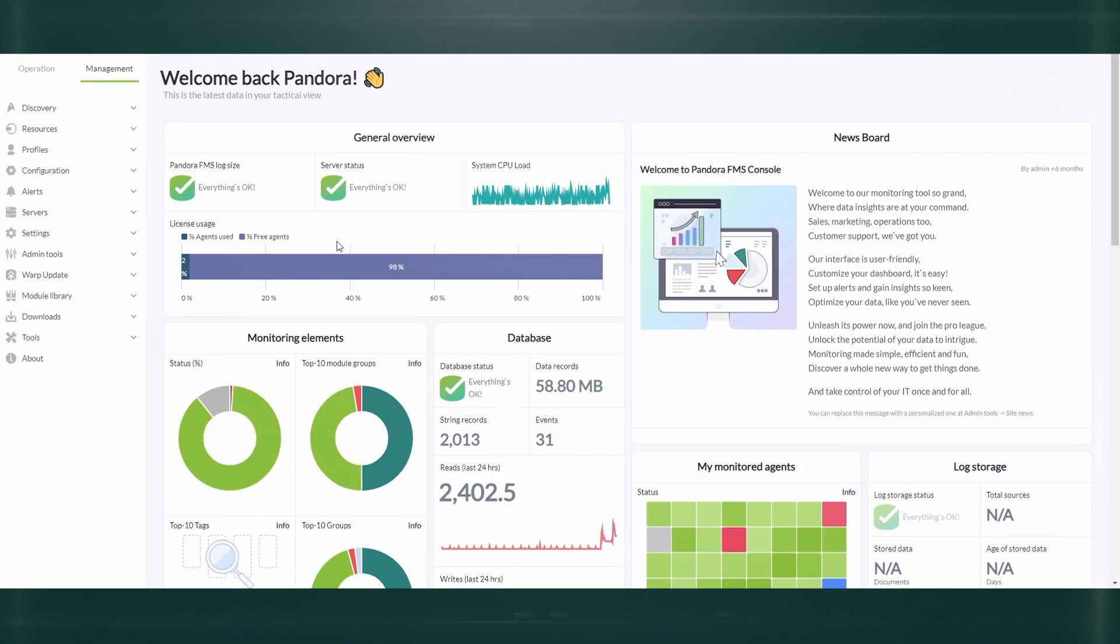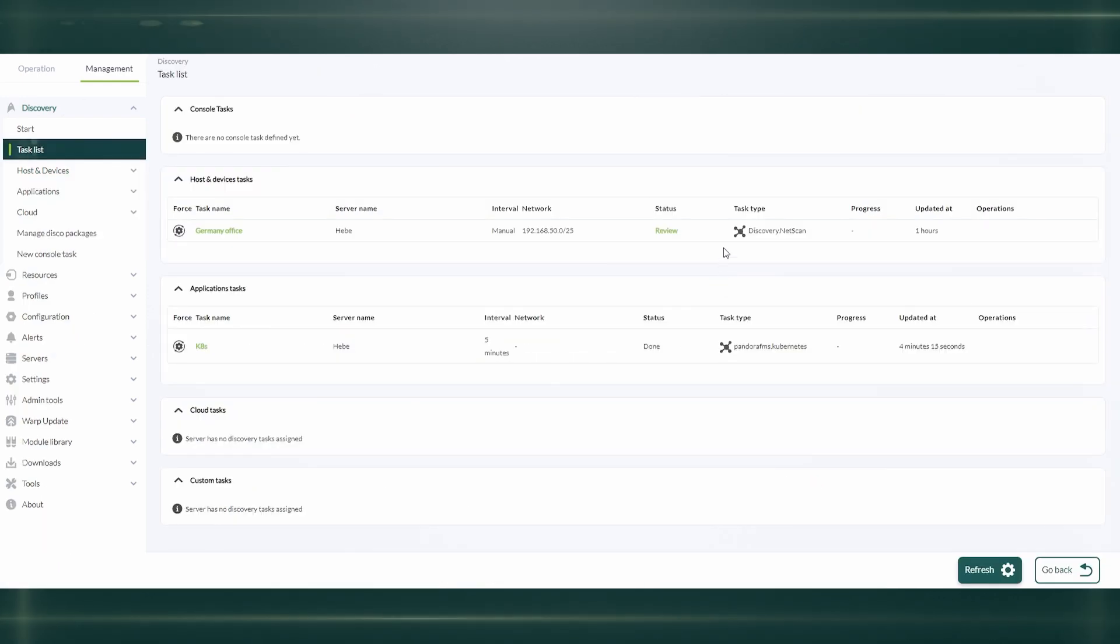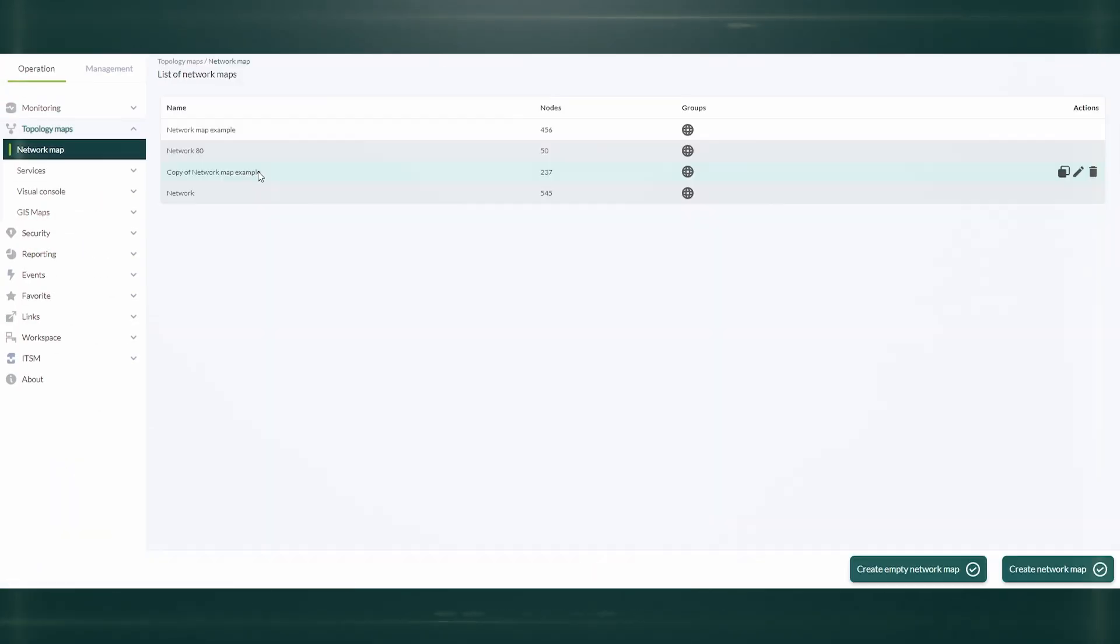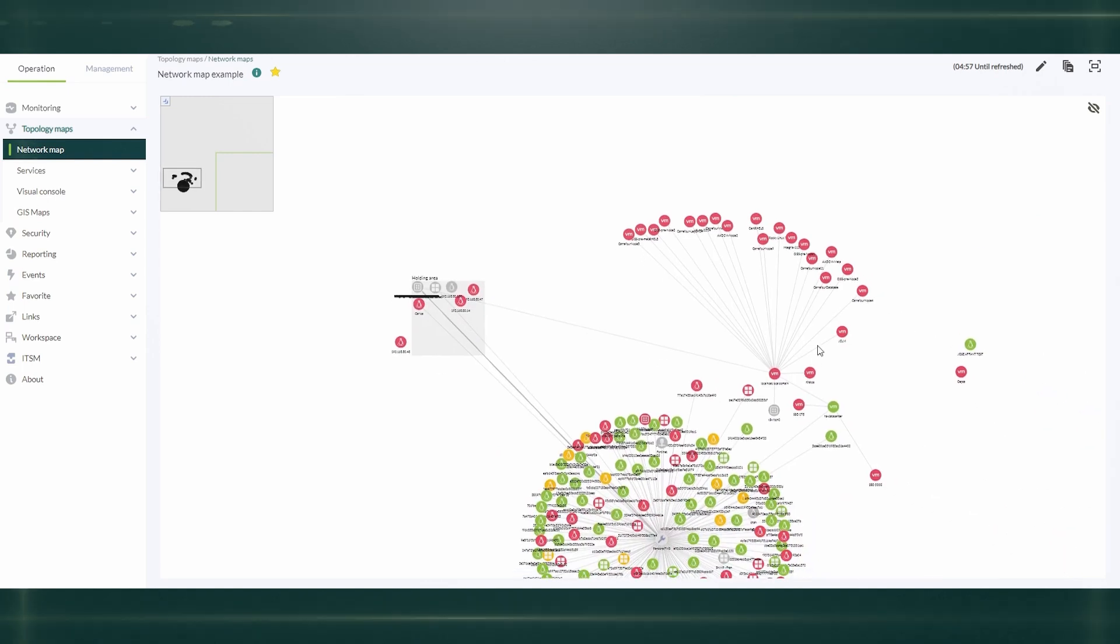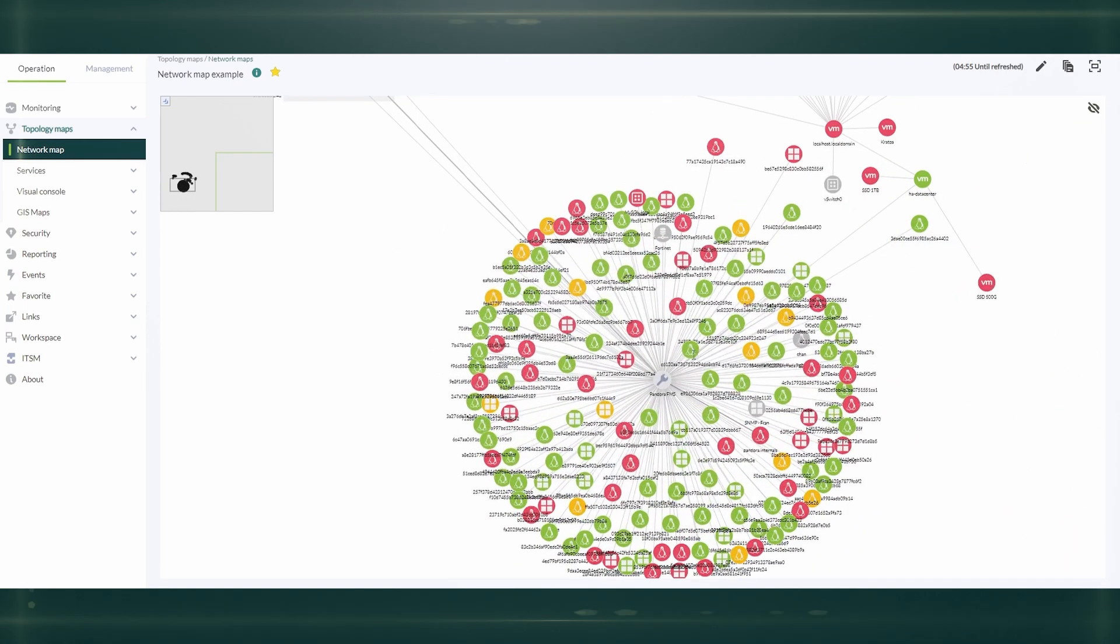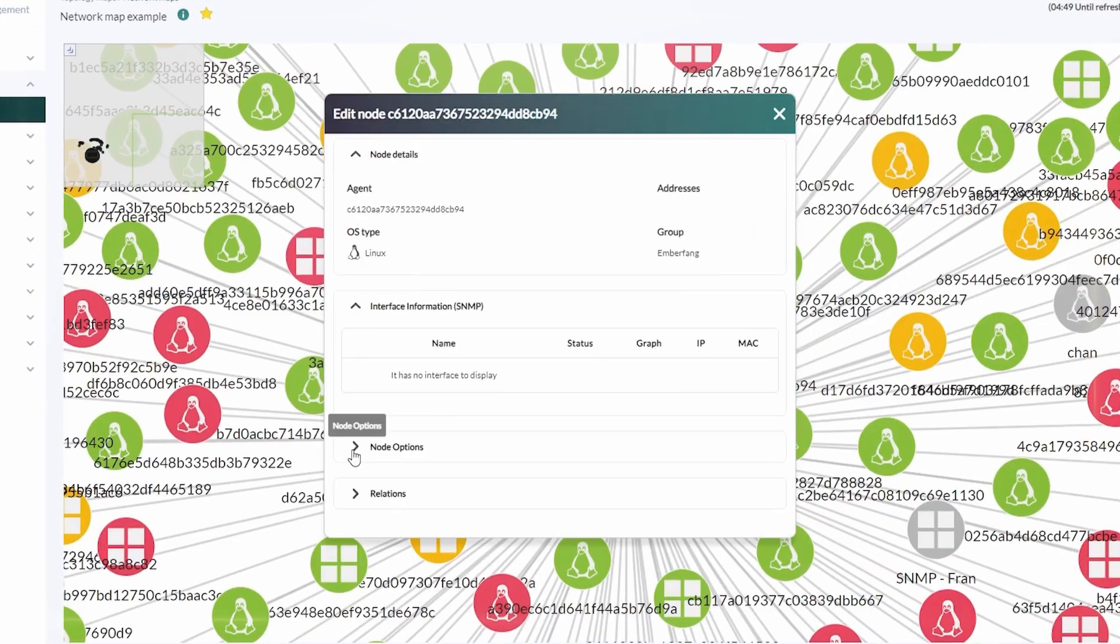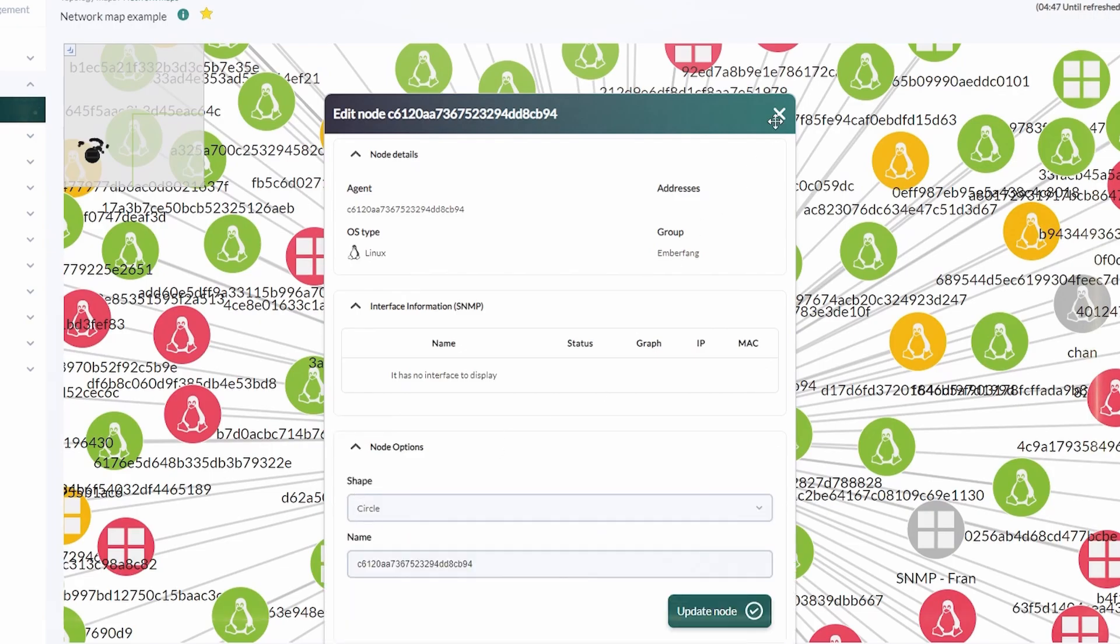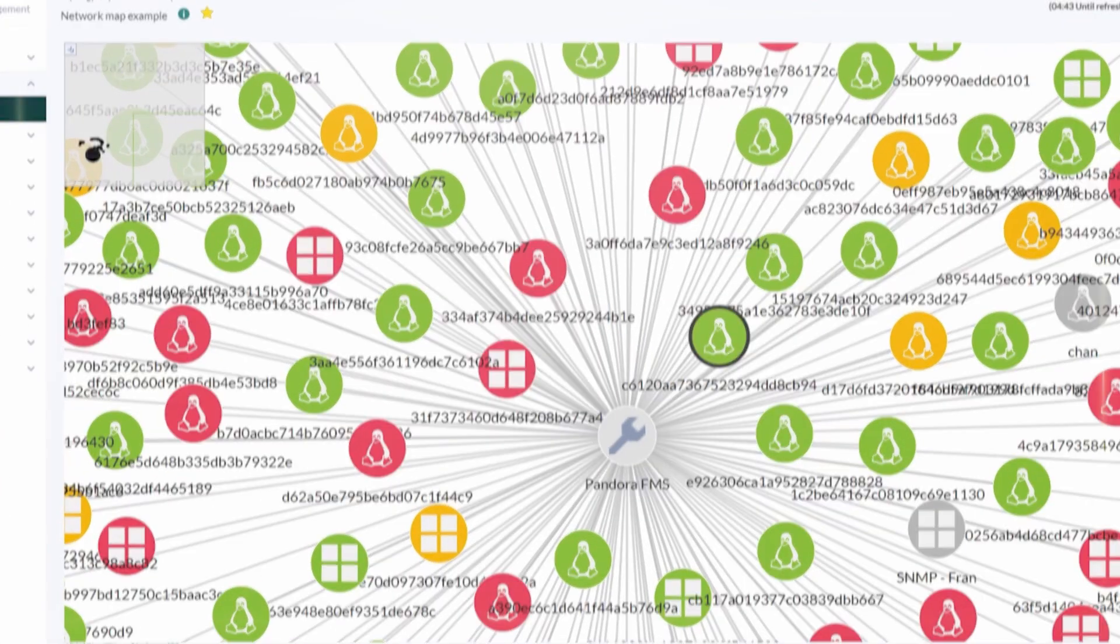Pandora makes automatic device discovery at the network and link level easier. It may create network maps automatically, which you may modify manually from a visual interface, providing a clear view of the relationships between the different components of your infrastructure.